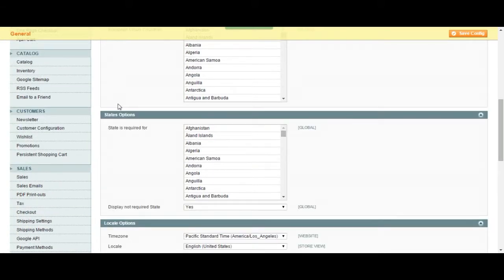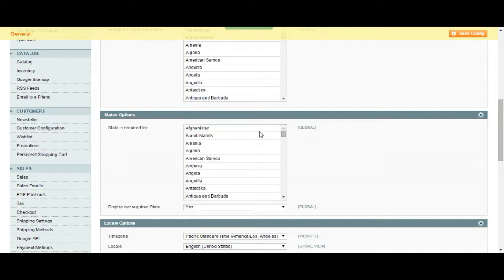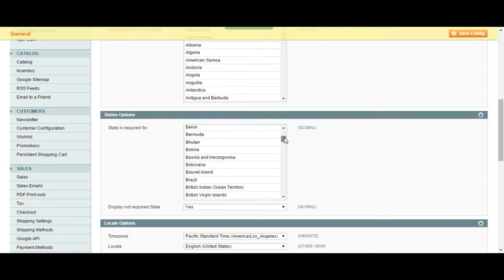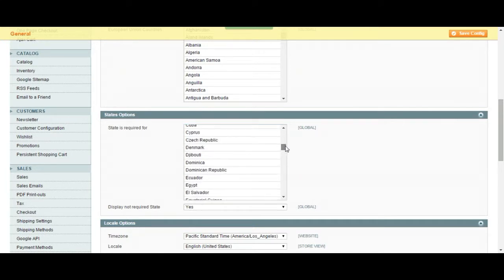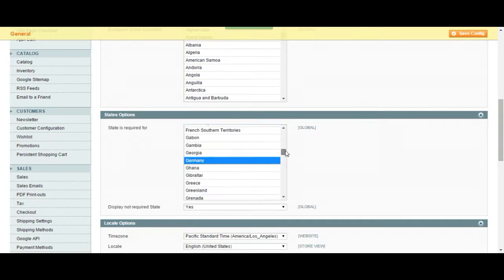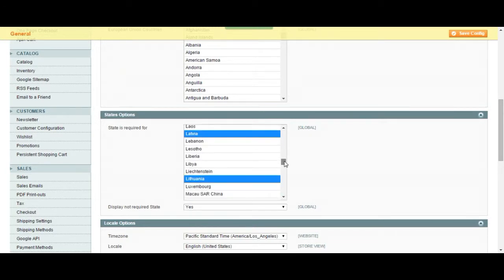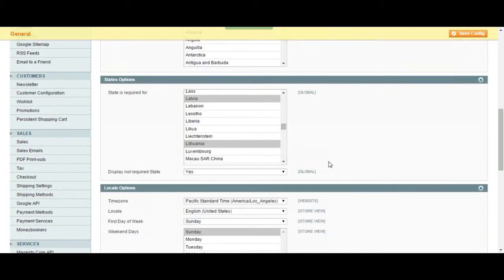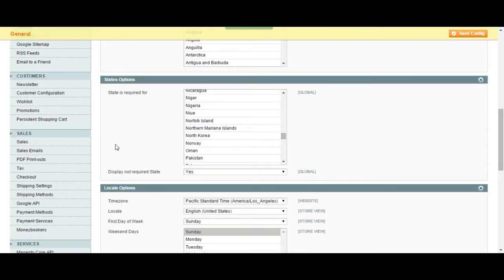State options. Also some countries don't have states so we are not going to force them into choosing their state on the order page. So these countries basically state is not going to be asked for these countries if they are ordering from one of the countries that is listed over here.